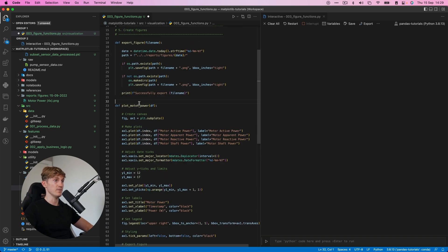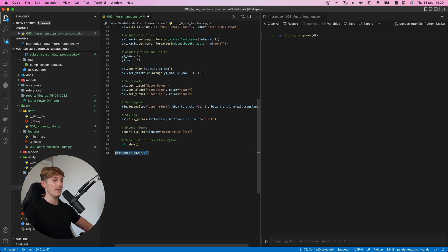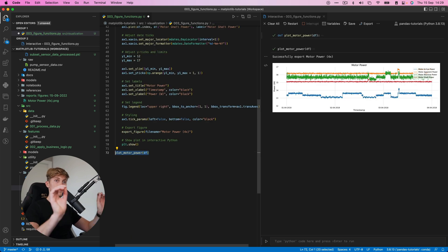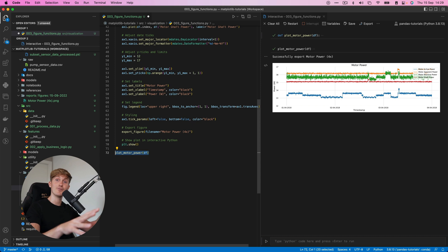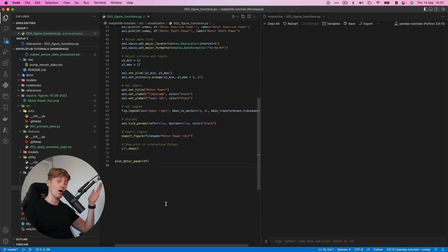And then this takes as input our data frame. We take everything underneath and give it an indent to make sure it's within the function. And now if we run this, oh, I see that I've made a mistake here. Motor power. Now with one press, we can create a nice figure and we can also export it. How awesome is that?